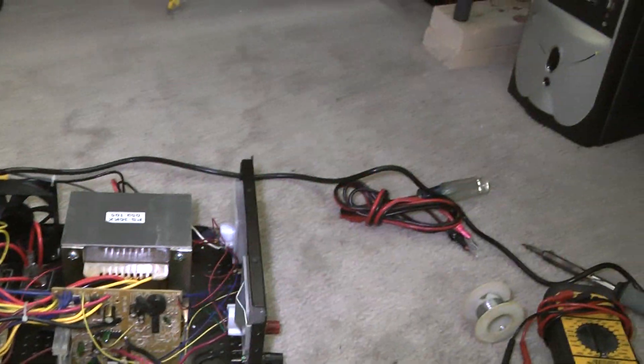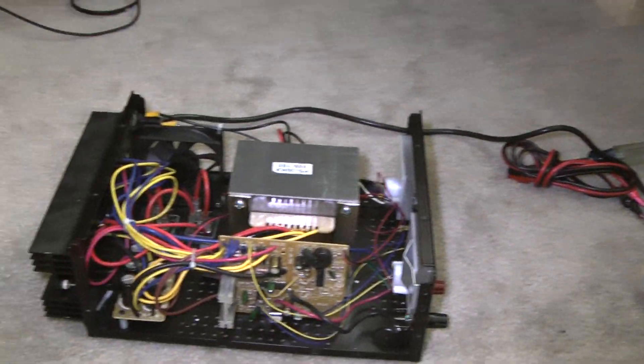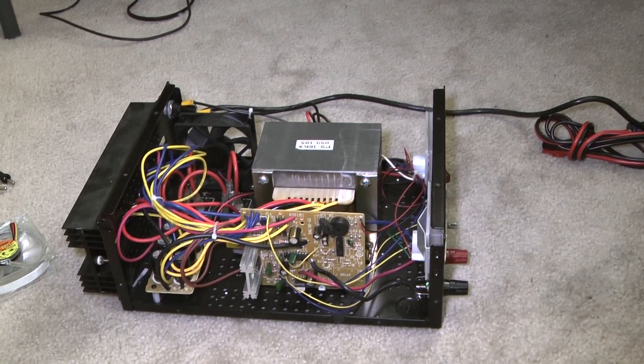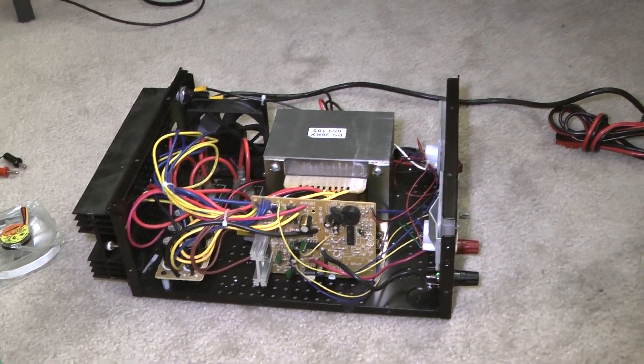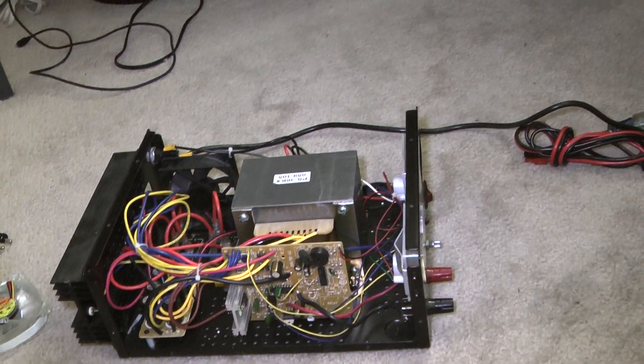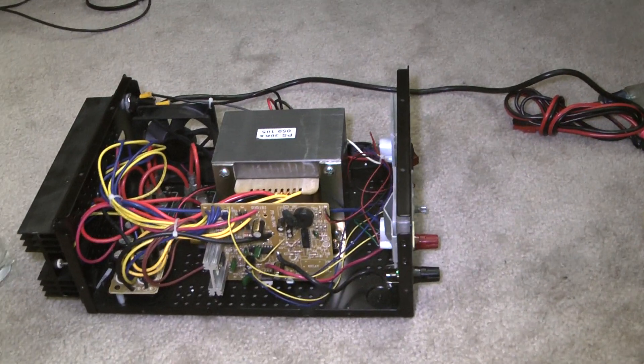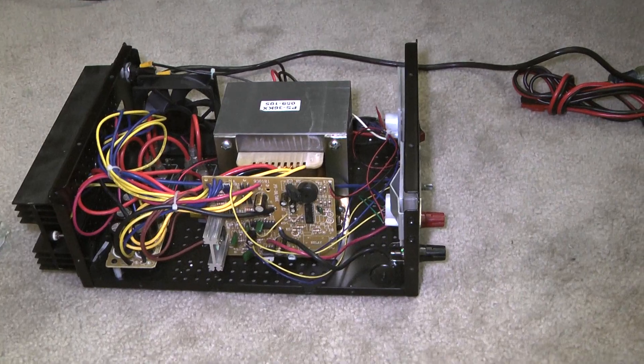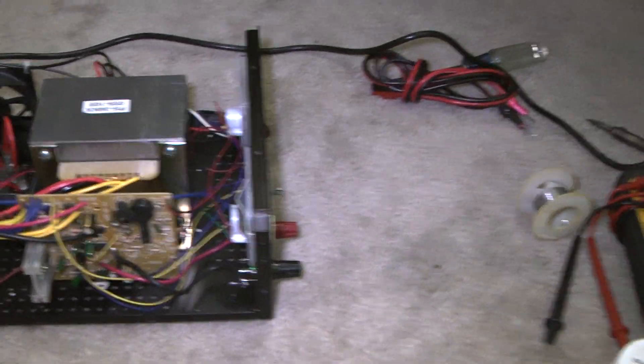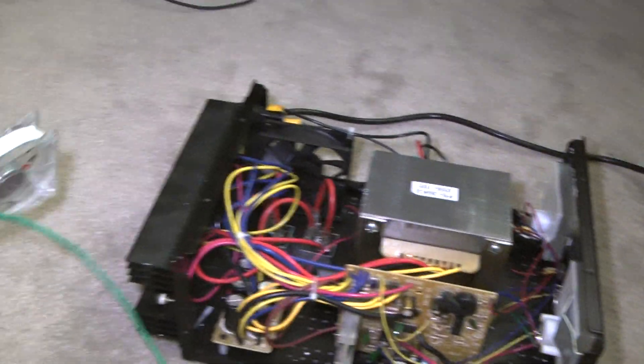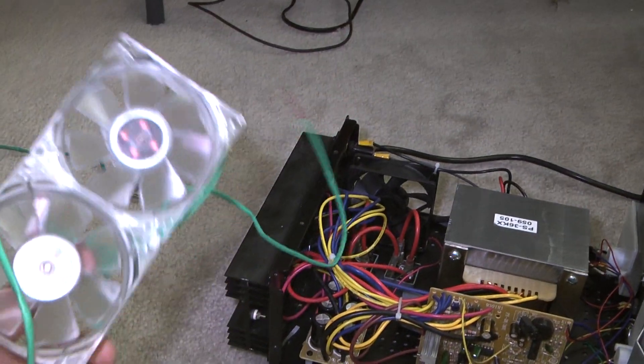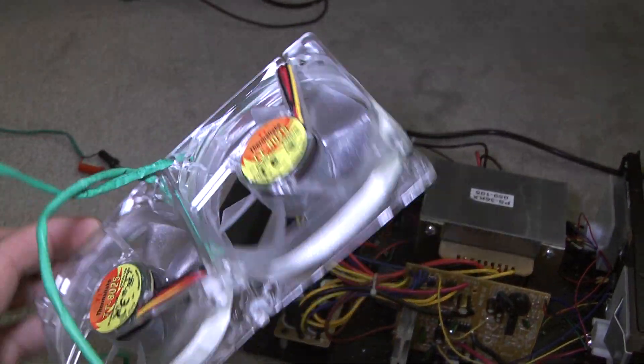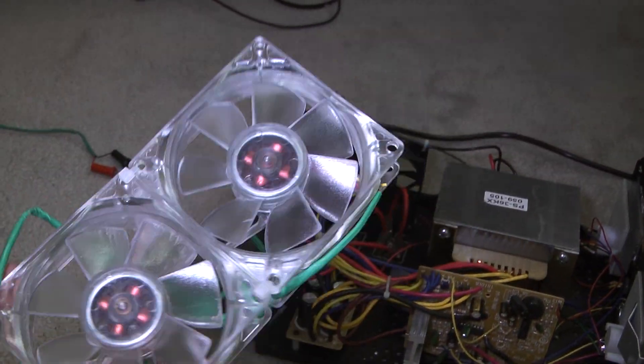Okay, what we've got here is a Pyramid 32 amp continuous duty power supply. We took the cover off and we're going to be working on a few things. Number one, we've got some cooling fans for the heat sink.